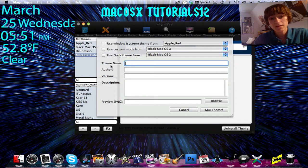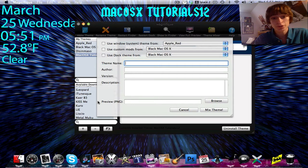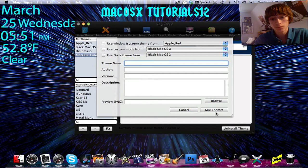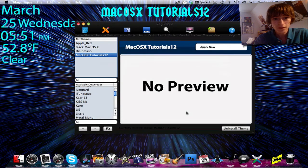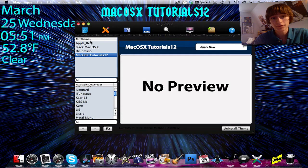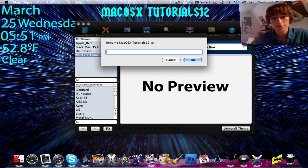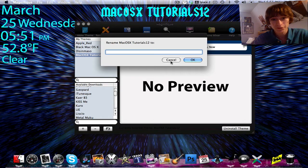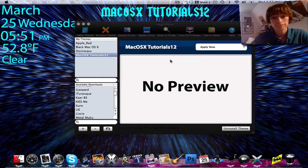And then you can add a theme name, an author, a version, a description, and a PNG preview. And let's say you named it, and you really don't like it, you can rename a theme. But I'm happy with Mac OSX Tutorials 12. I think that's a fantastic name.